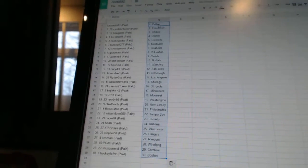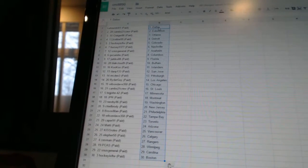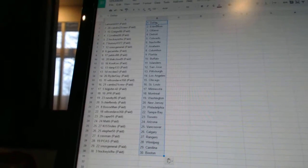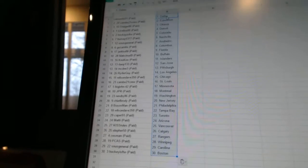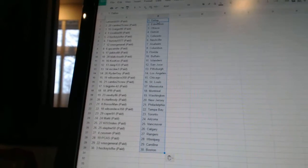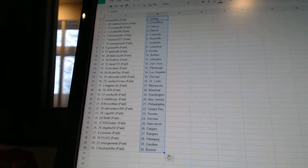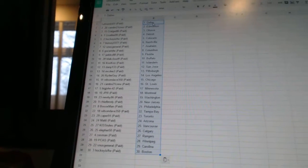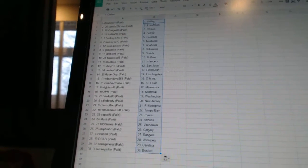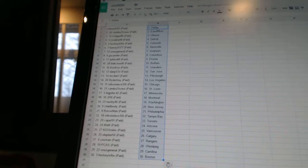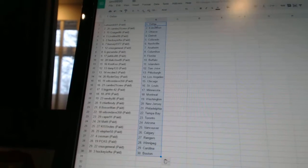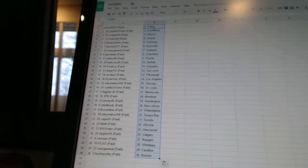Yurko88 has Florida. Black Cloud9 has Buffalo. Cuckoo has the Islanders. DanP133 has San Jose. McD3 has Pittsburgh. RyderGuy has Los Angeles. WilsonDave350 has Chicago.